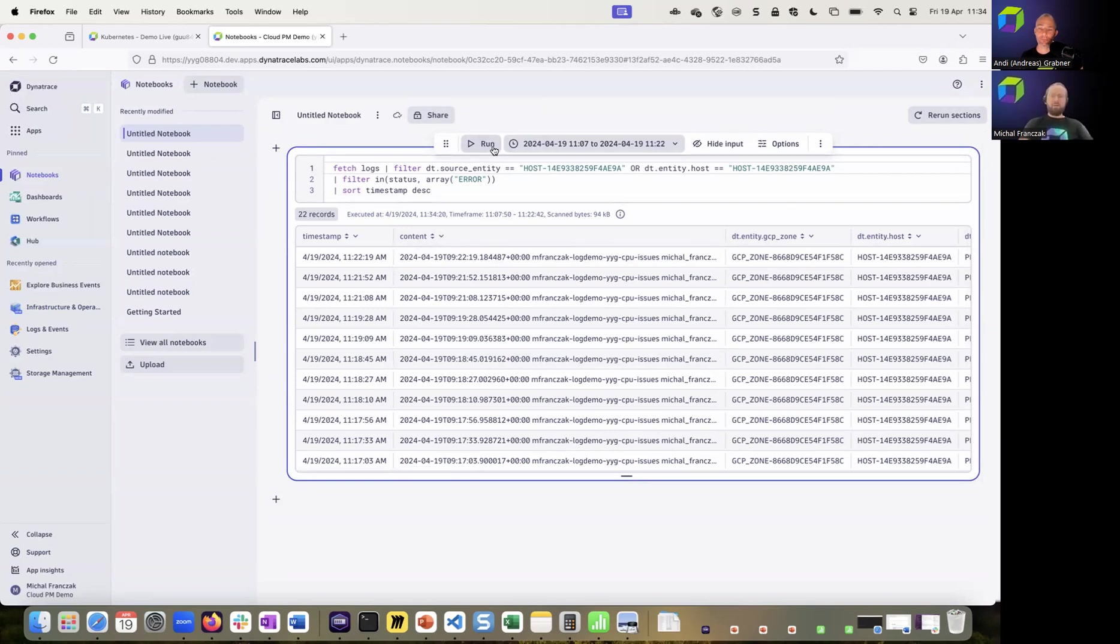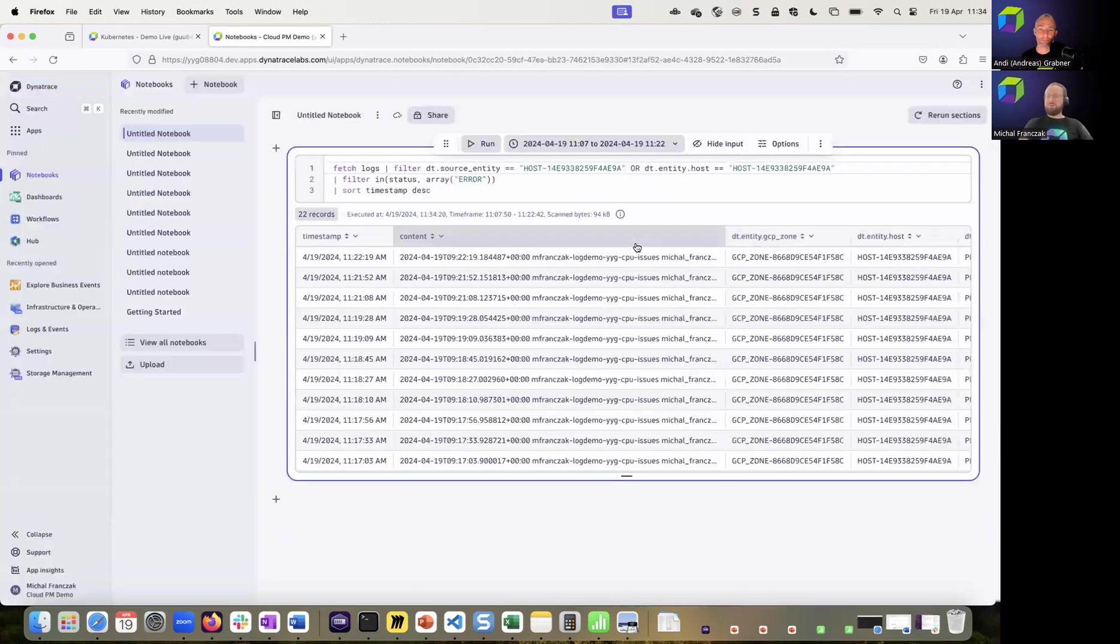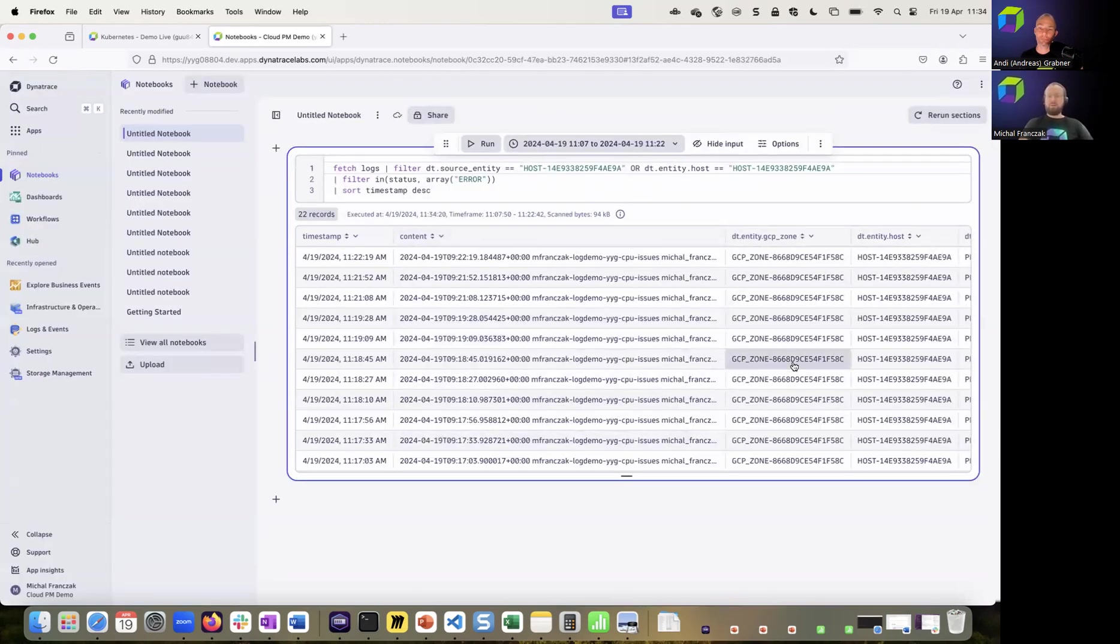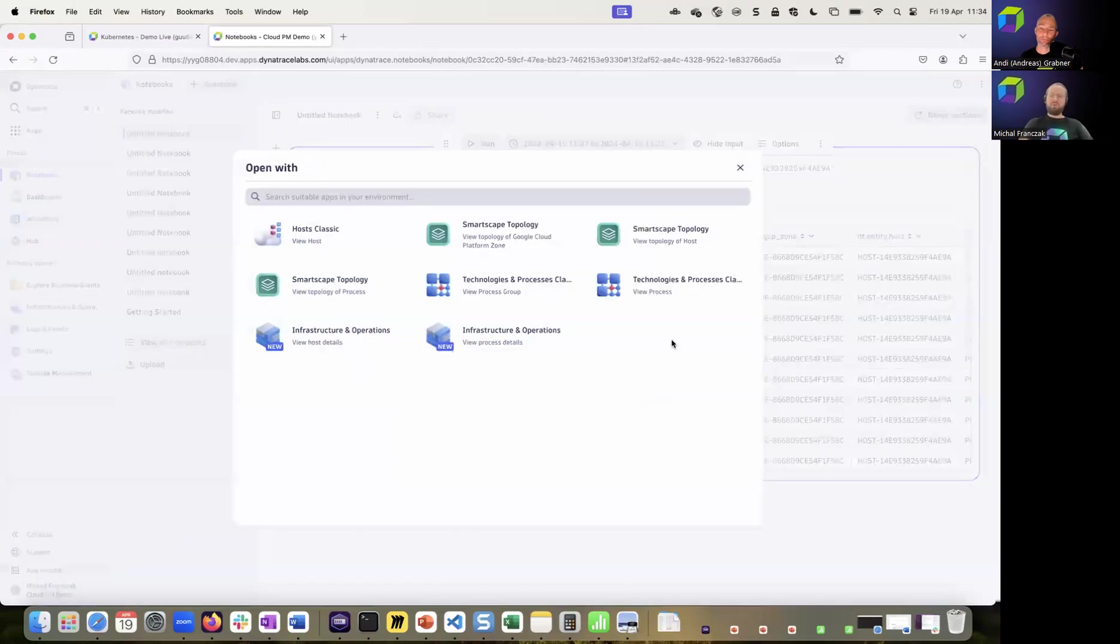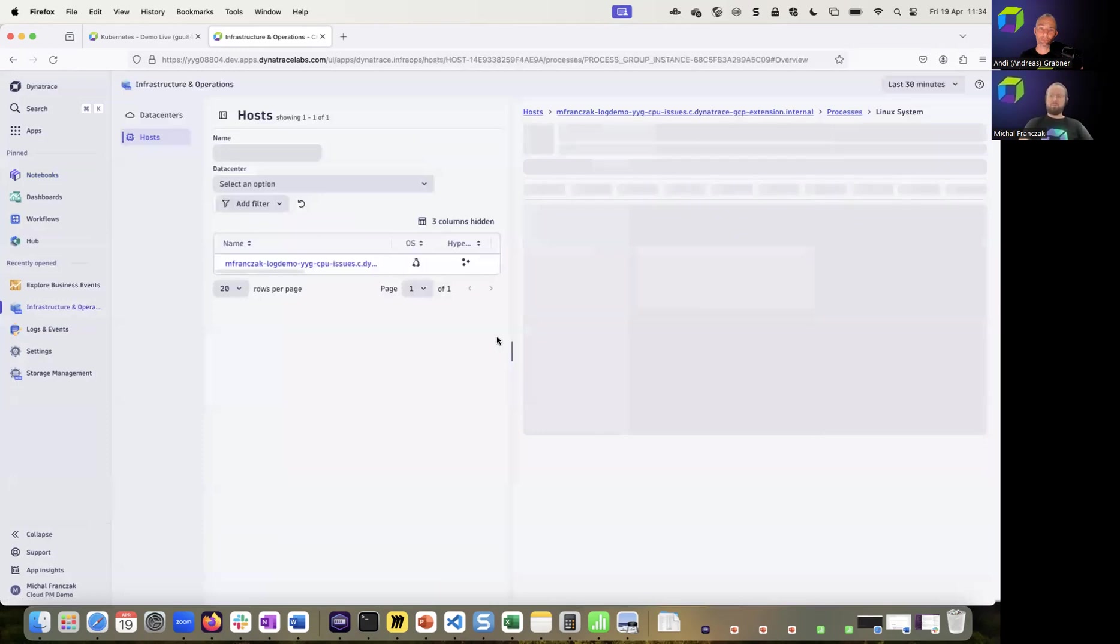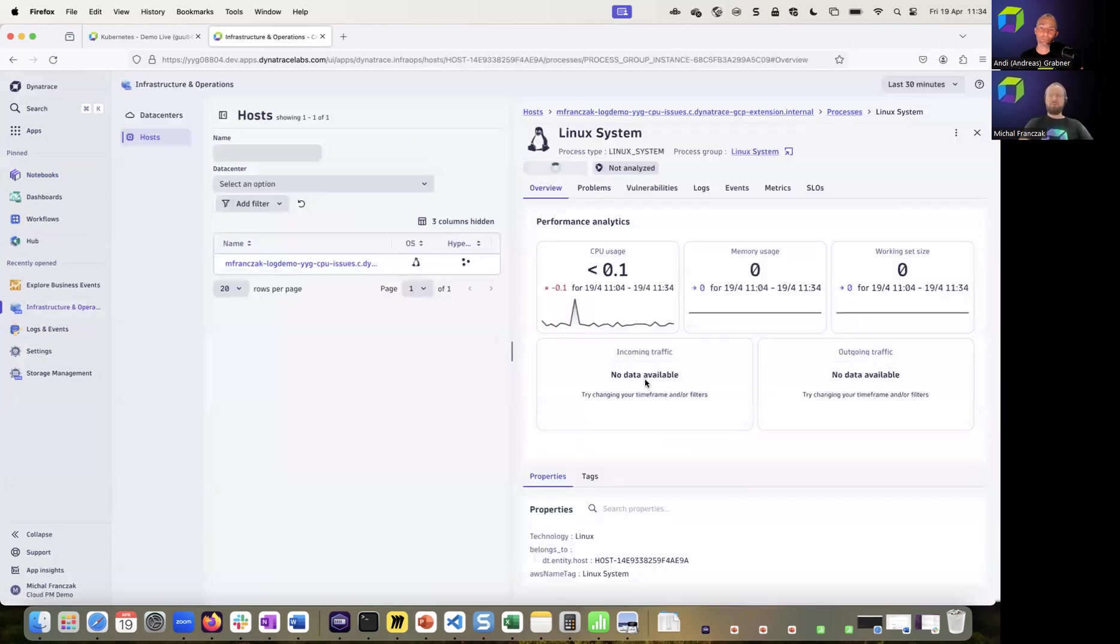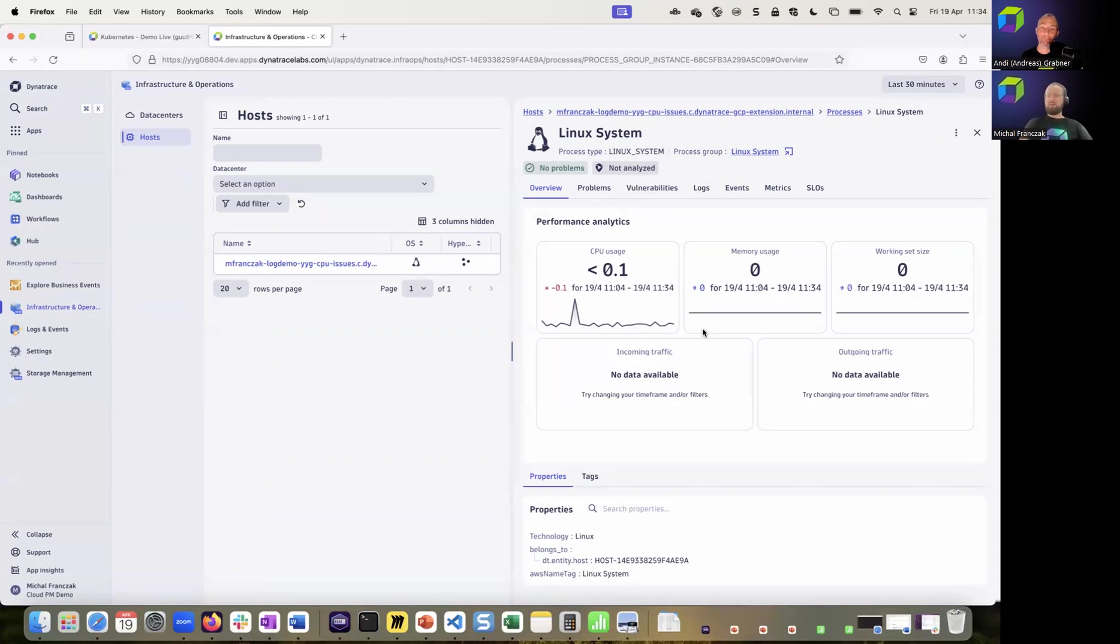And what's really cool, thanks to all the context that the logs are decorated with, we can jump directly back to the infrastructure and operations application to expand our context, expand our investigation from logs, getting back to performance metrics, vulnerabilities, problems, or whatever else is relevant in this context.